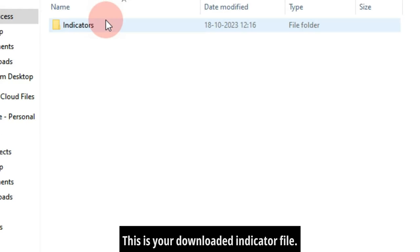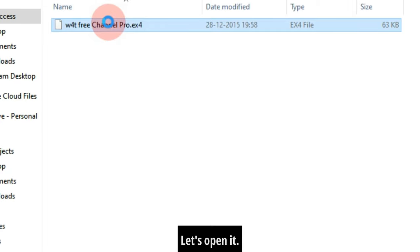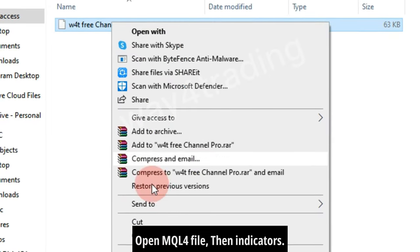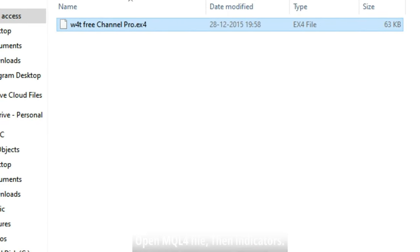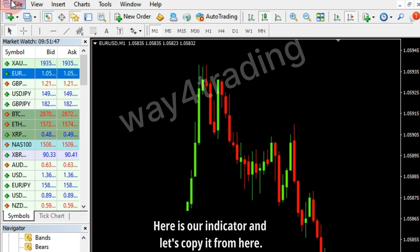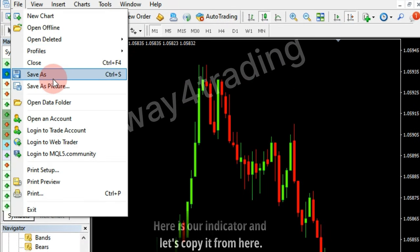This is your downloaded indicator file. Let's open it. Open the MQL4 file, then indicators. Here is our indicator — let's copy it from here.